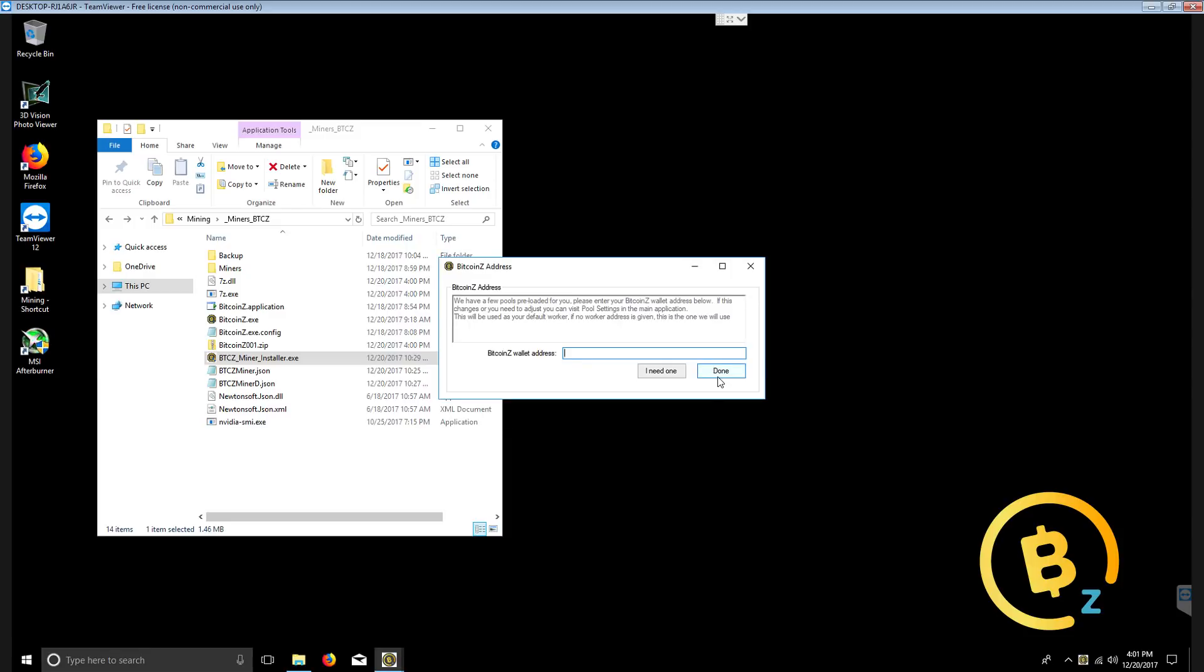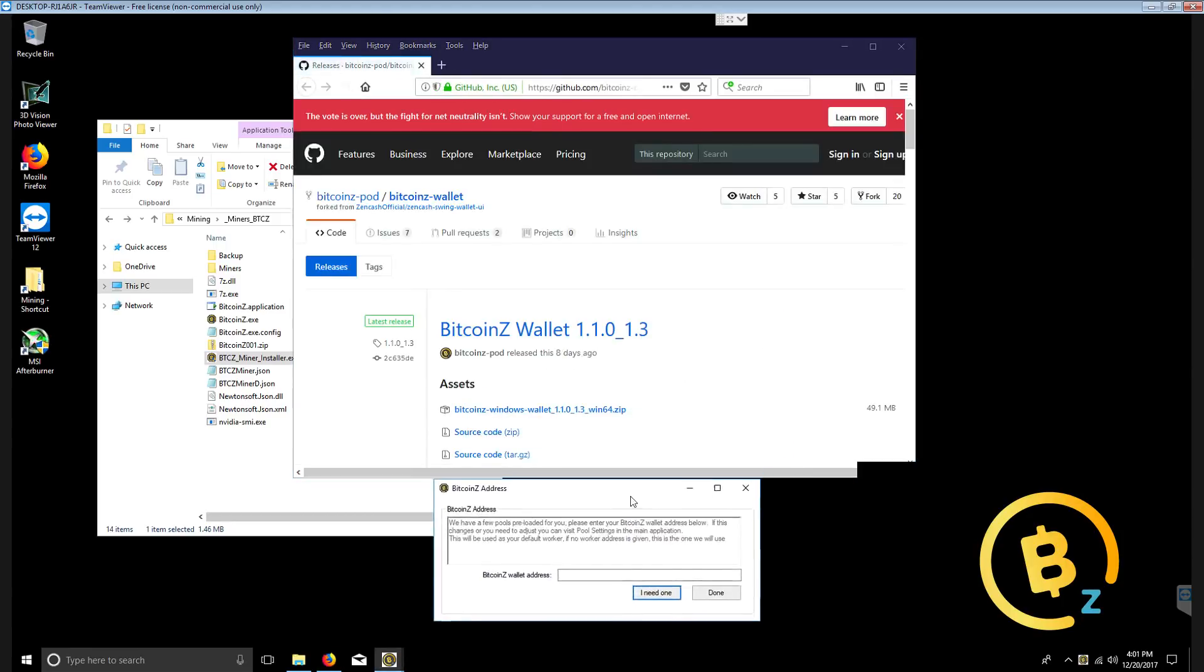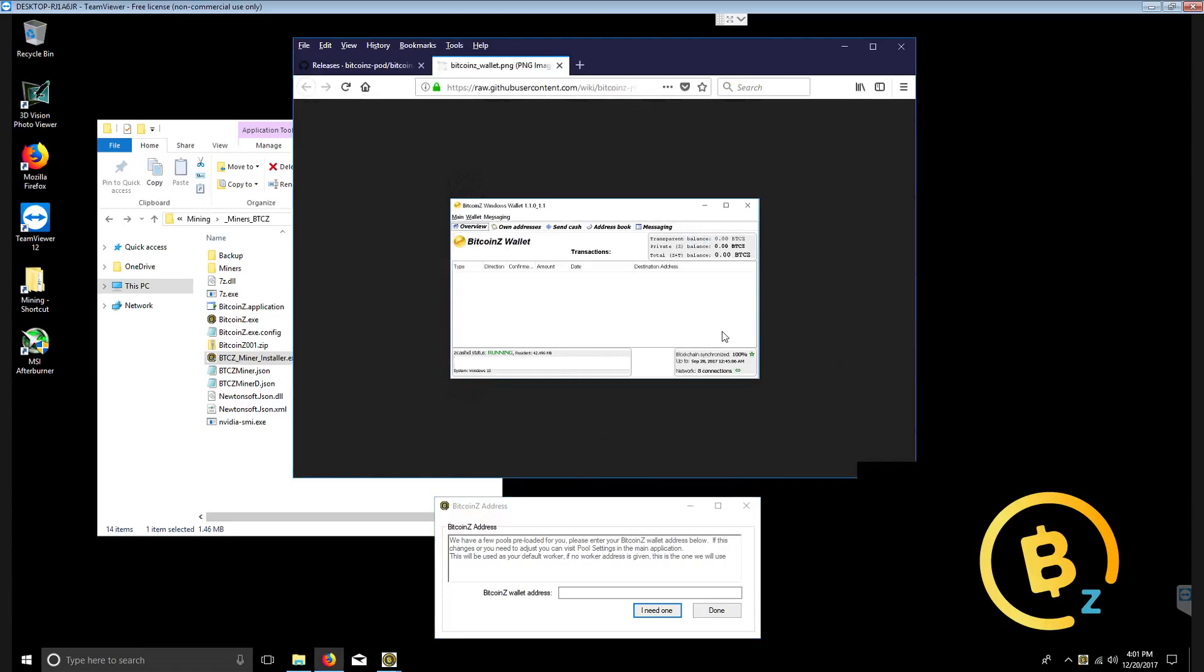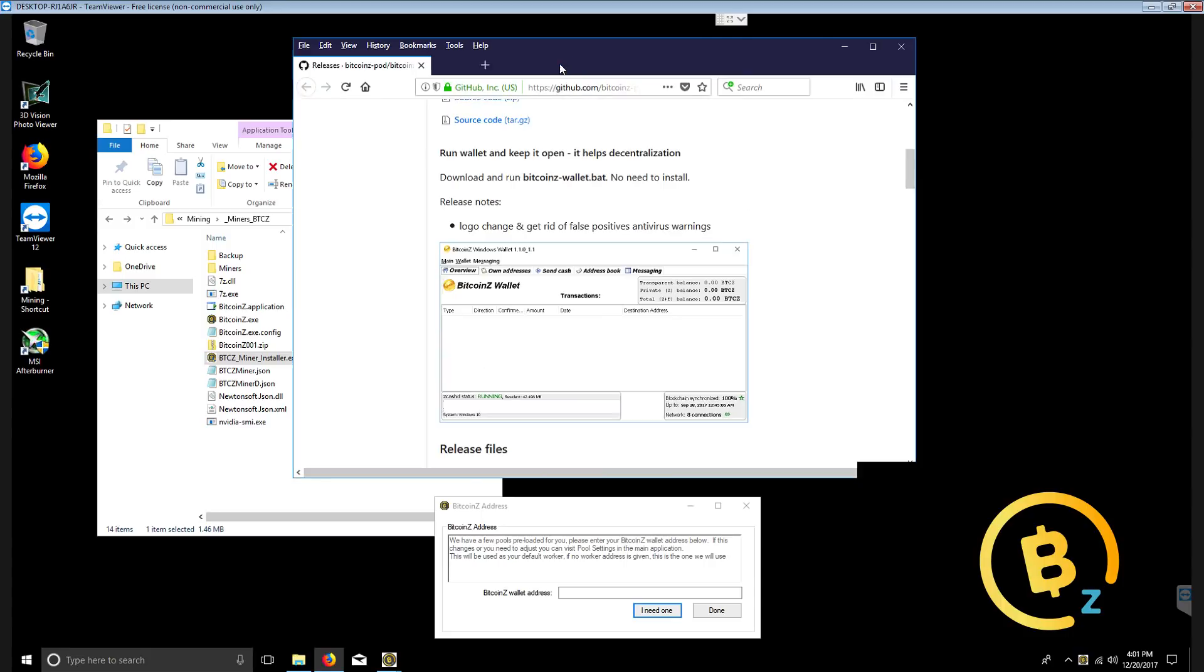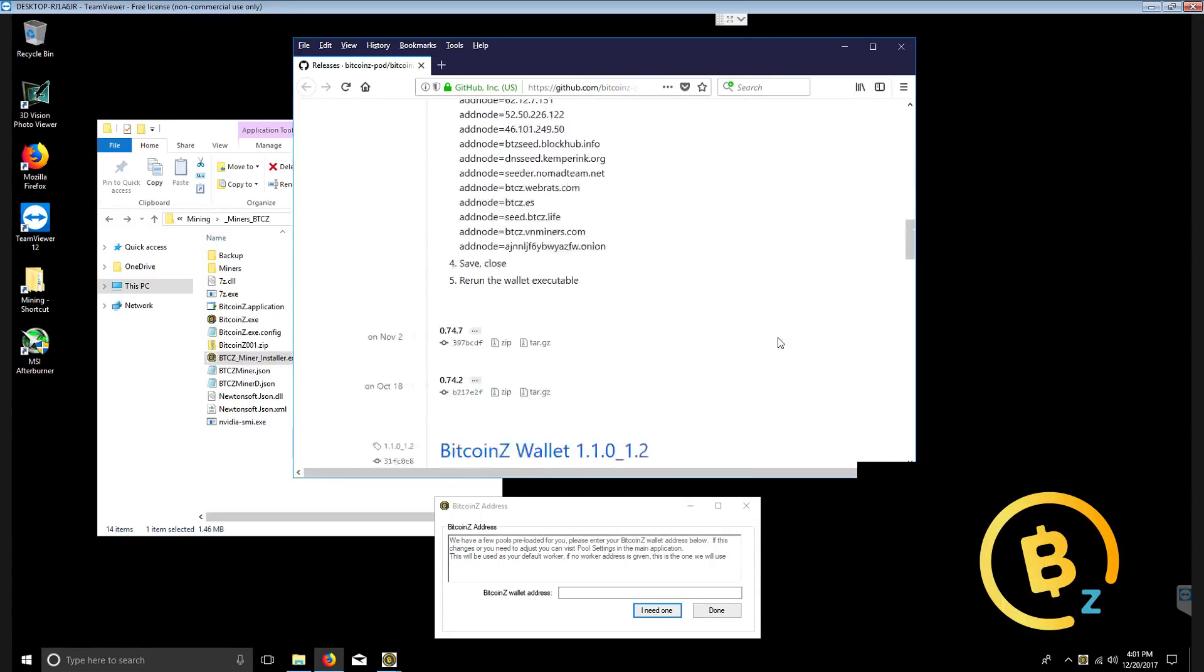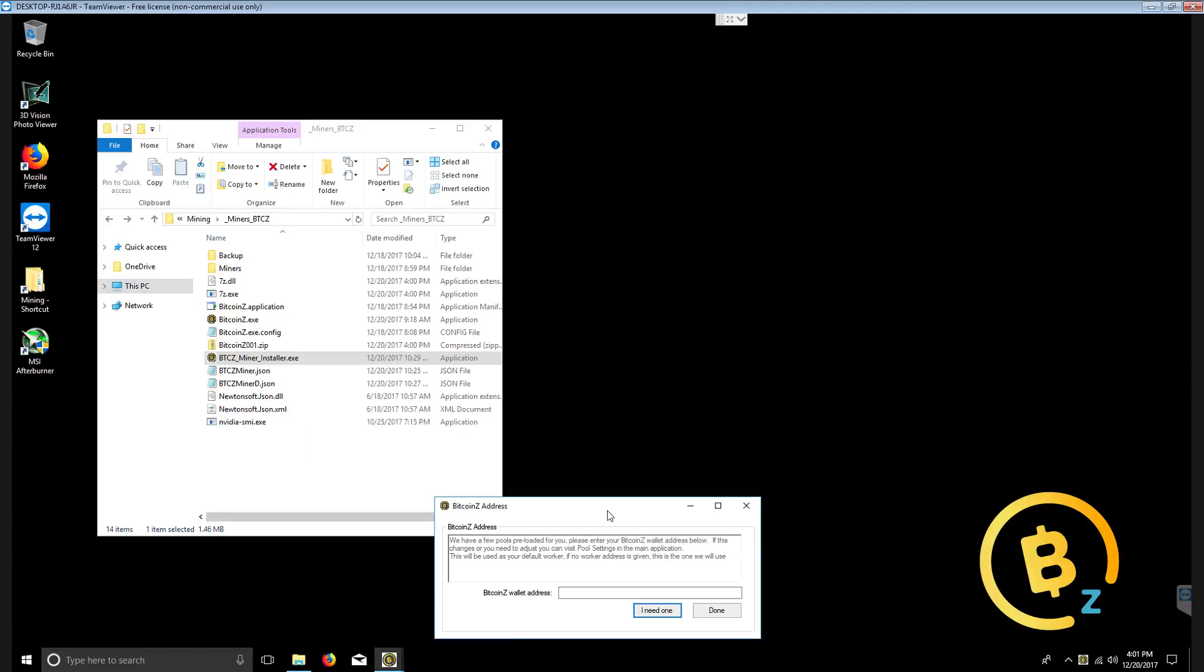This does work for AMD and NVIDIA. If you do not have a wallet address already, you can click I need one and this will send you to our swing wallet GitHub address where you can download the wallet, run it, follow the instructions and get a wallet address.